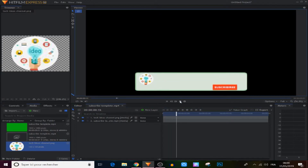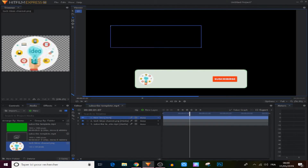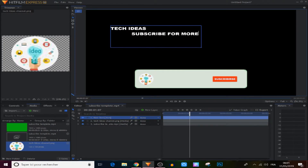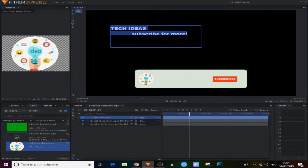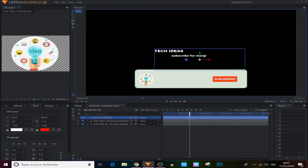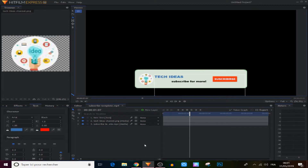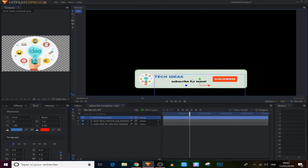Our logo doesn't move with our template yet — we're gonna fix that. We're also gonna add a text box and type 'Tech Ideas', and we can add 'like and subscribe for more' as well. We scale this in the text panel, change the color to dark blue, and position it.